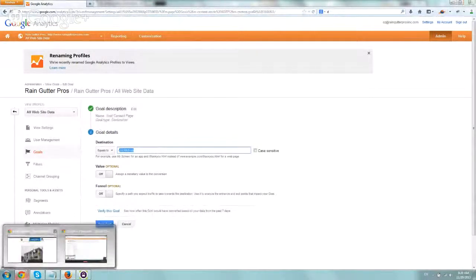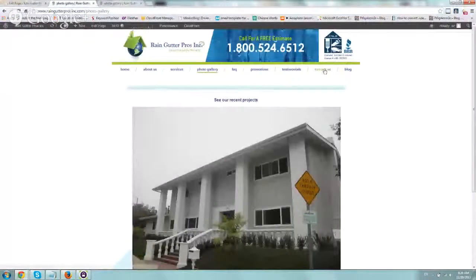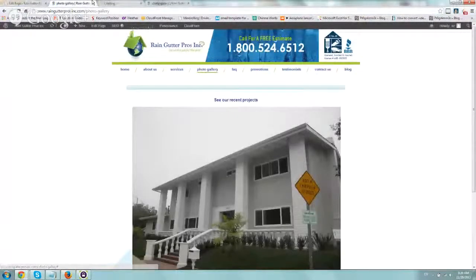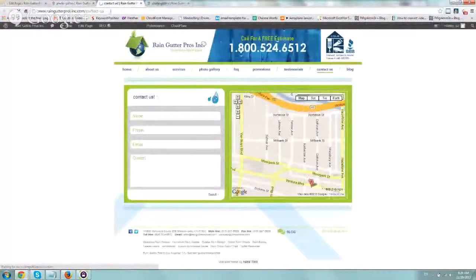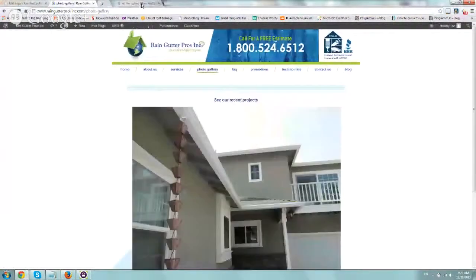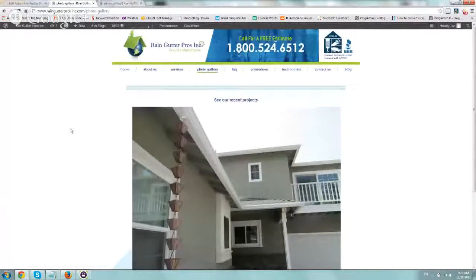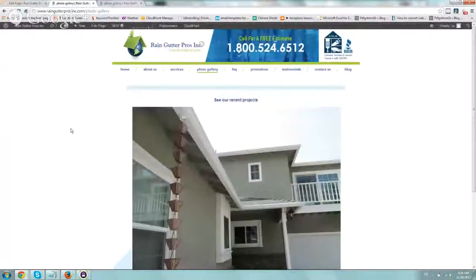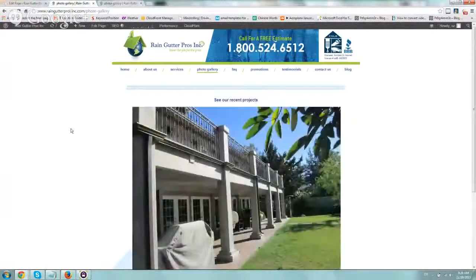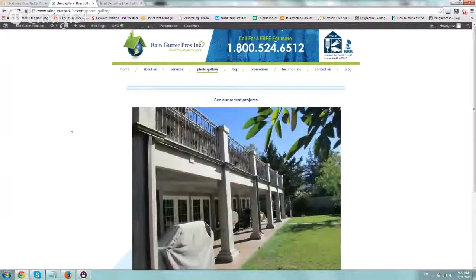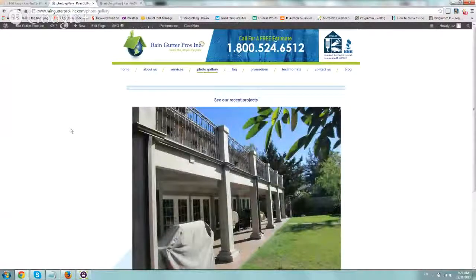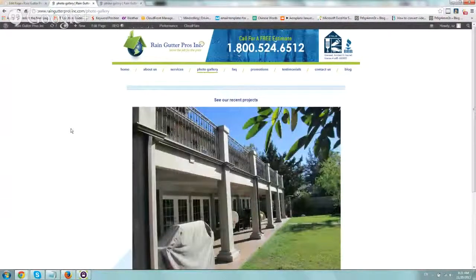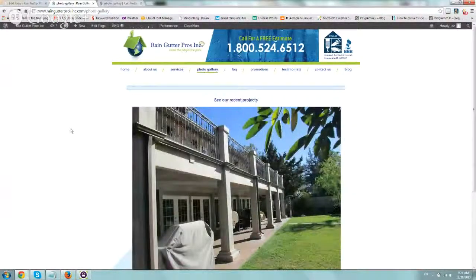So slash contact page, and right here, slash contact page. So you set up your goal. If it's someone calling, if it's someone filling out a form, subscribing to a newsletter, whatever it is.